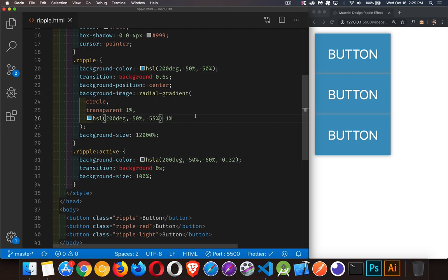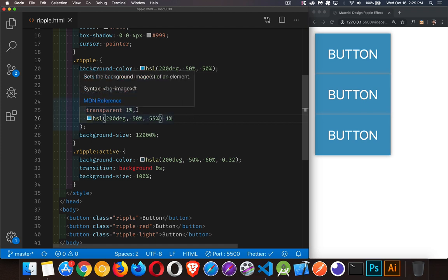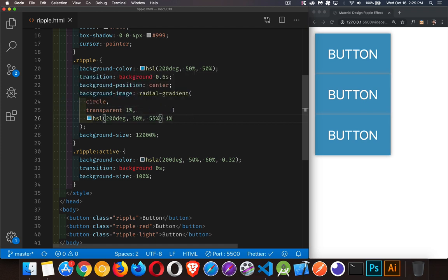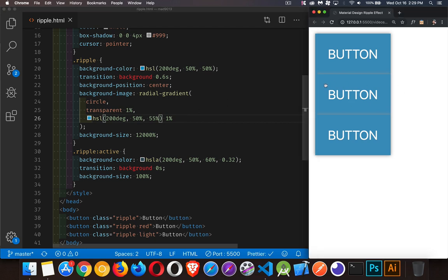Now, I've got the gradient that goes transparent for the first percent. And then a slightly lighter blue for the rest of it. But that slightly lighter blue is pushed off here. When I click in the middle, there we go. Now we're getting this ripple effect happening.